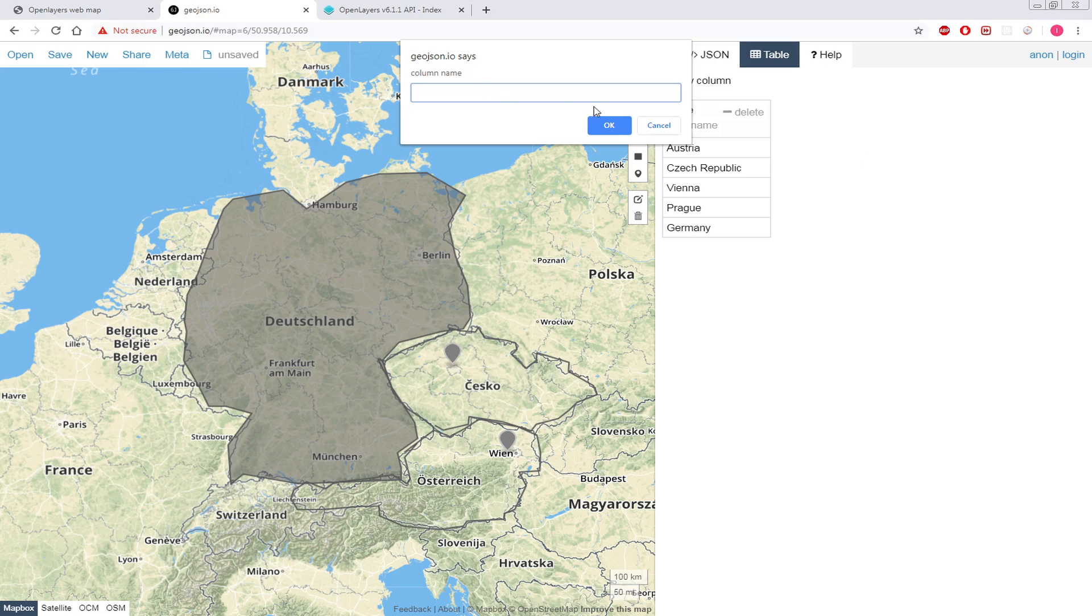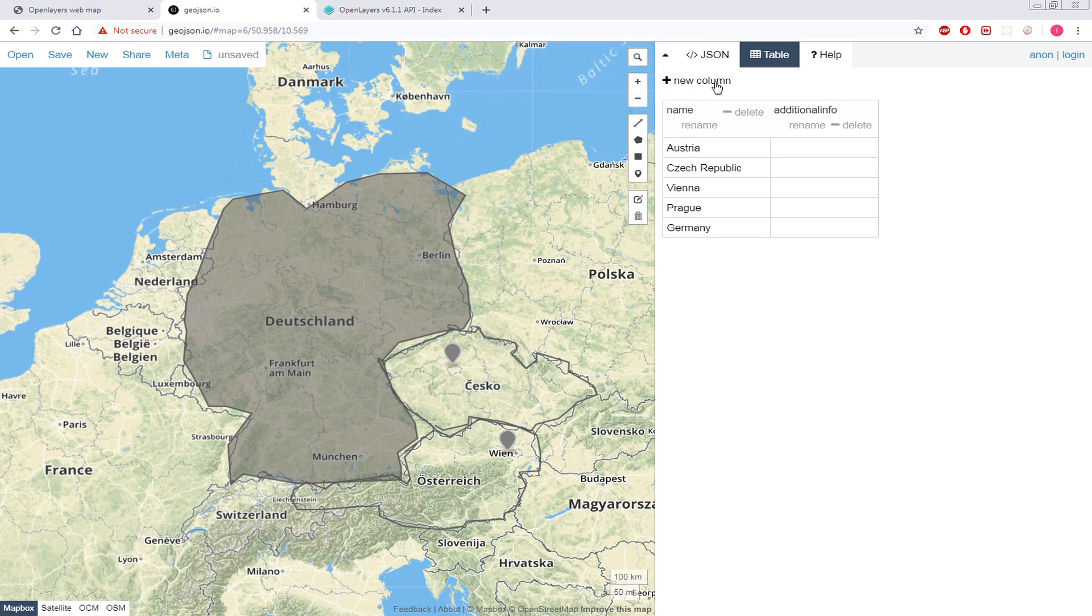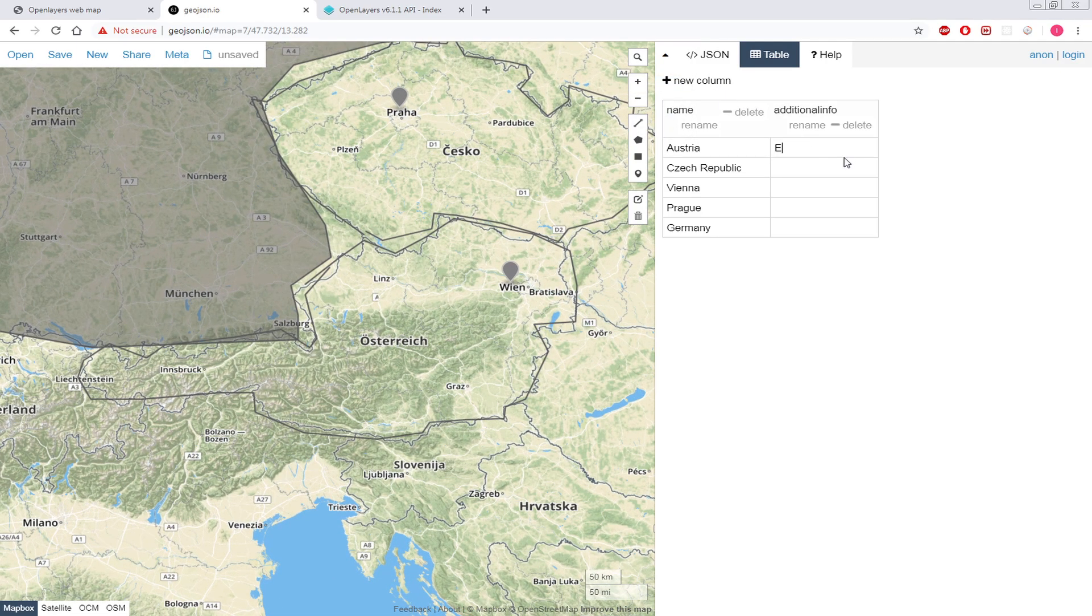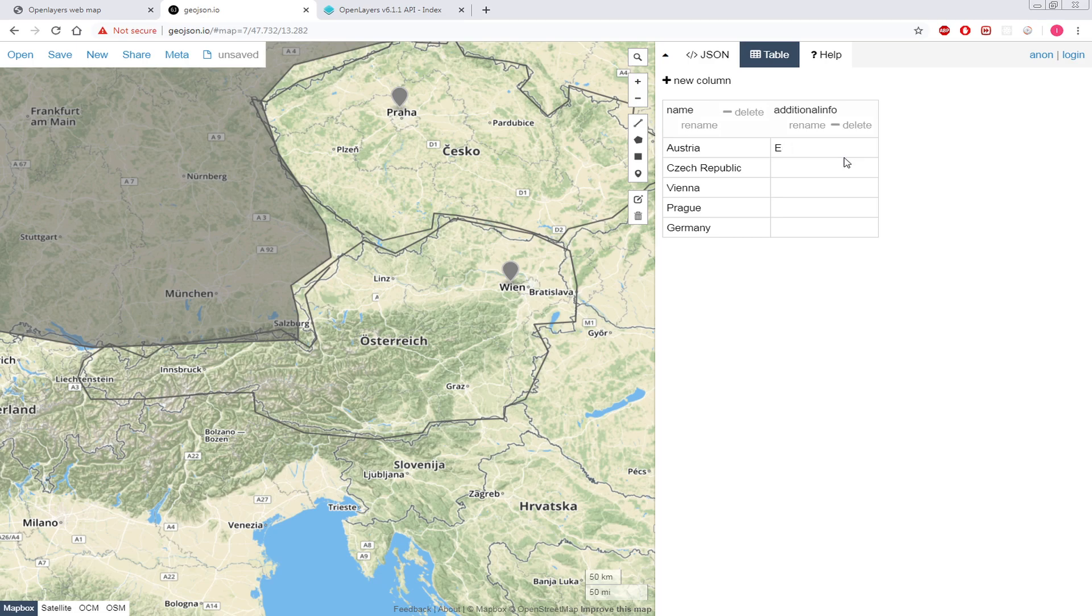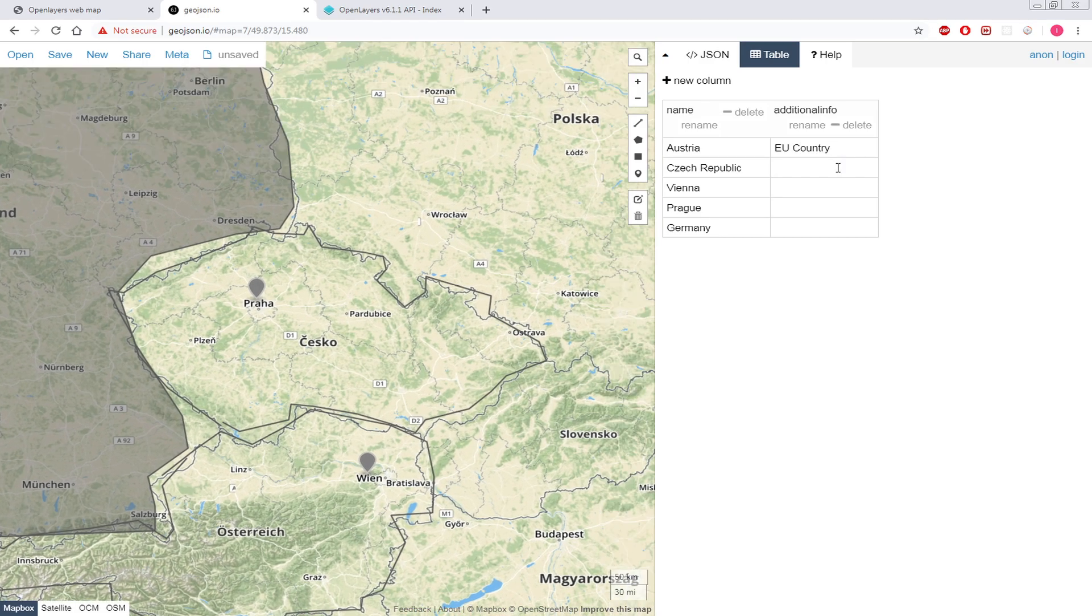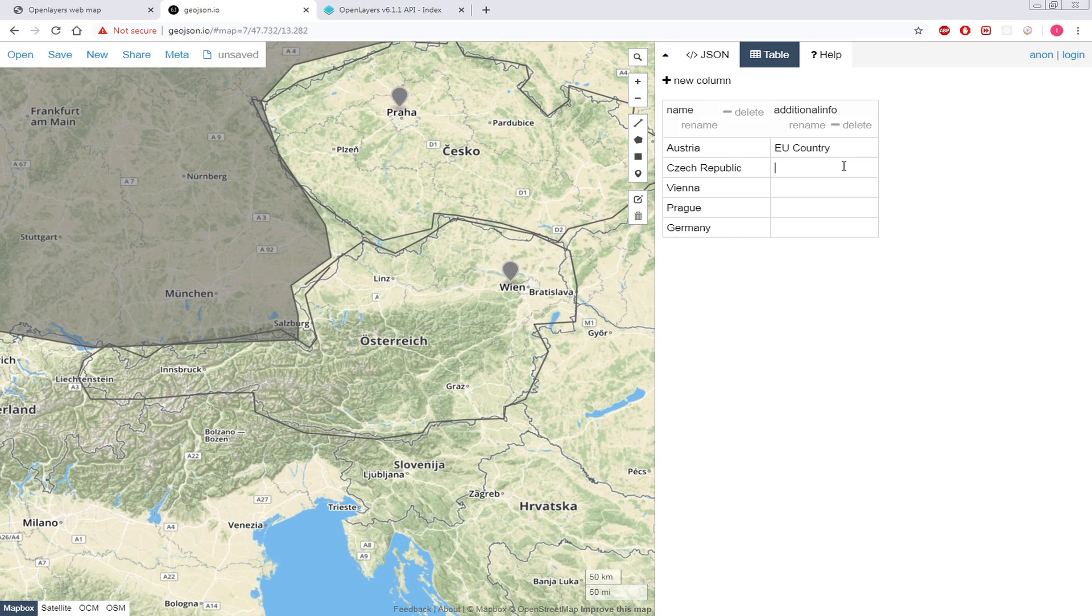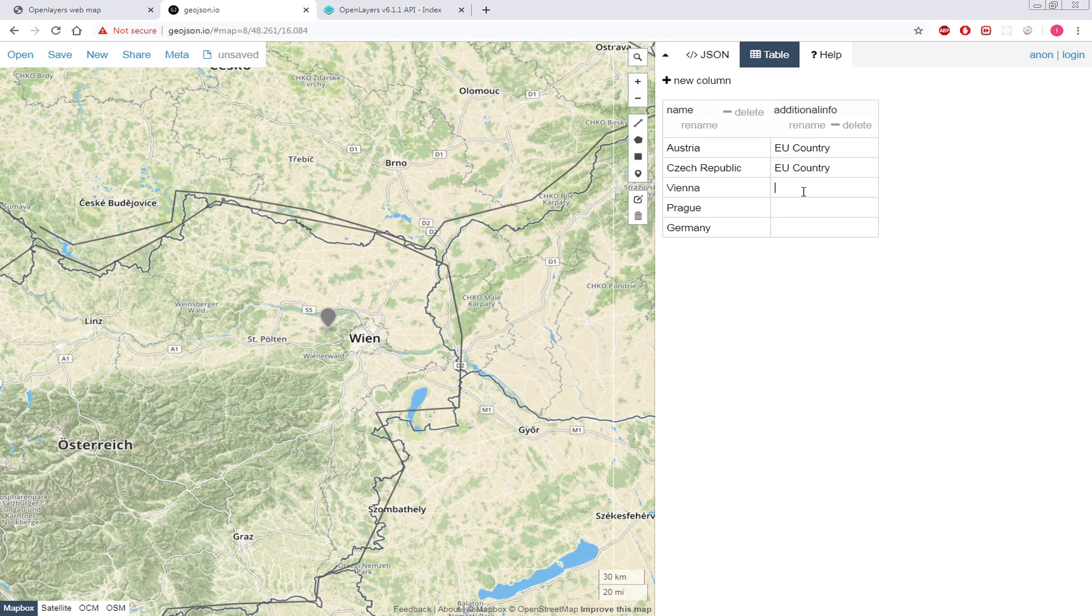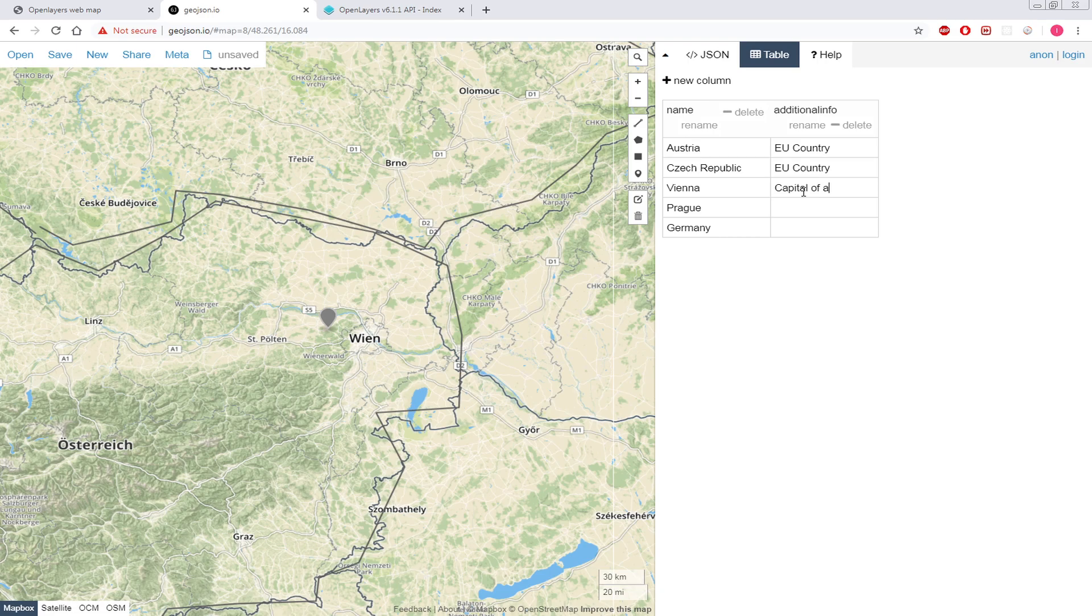Then I will add just another column and I'll call it additional info. Austria, I'll say EU country, the European country. Then the second one is Czech Republic, that's also a EU country. And then Vienna is capital of Austria.